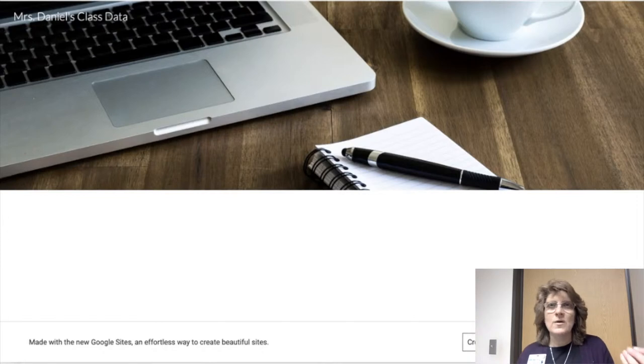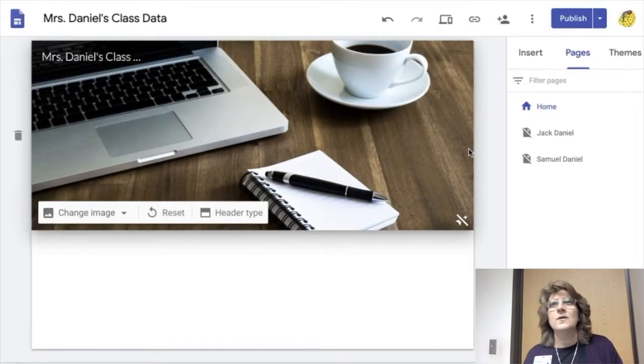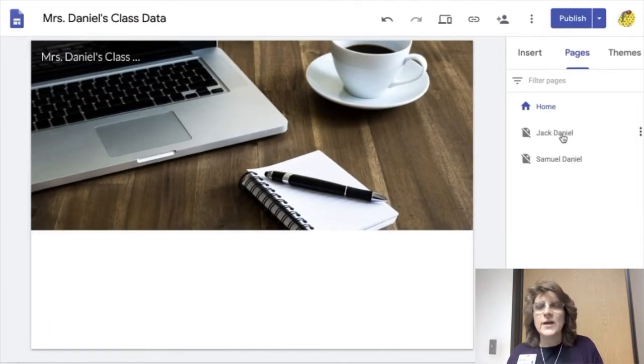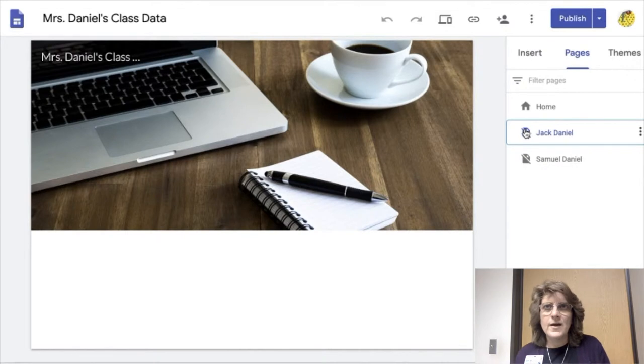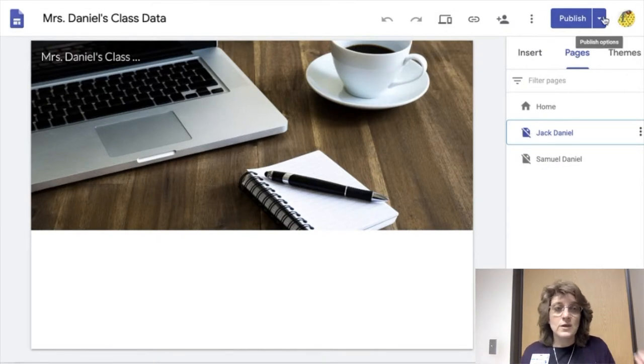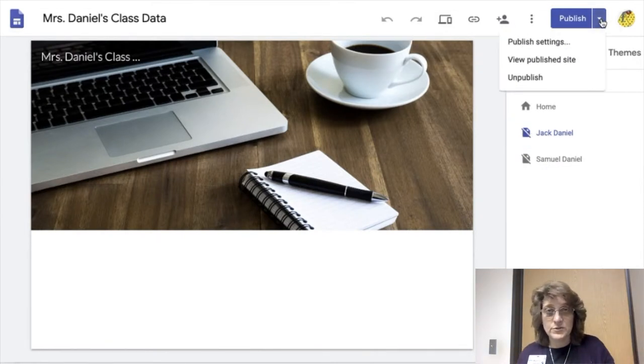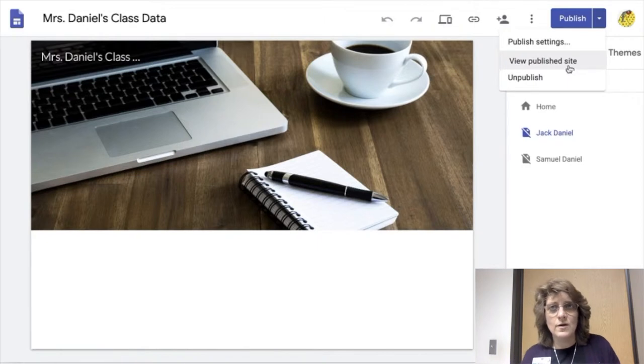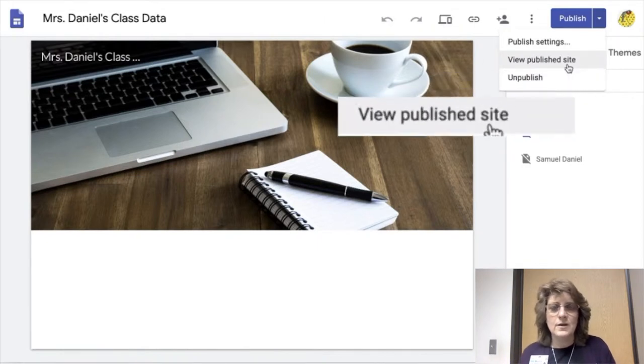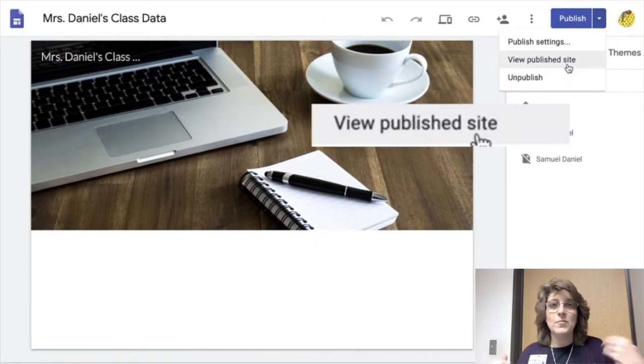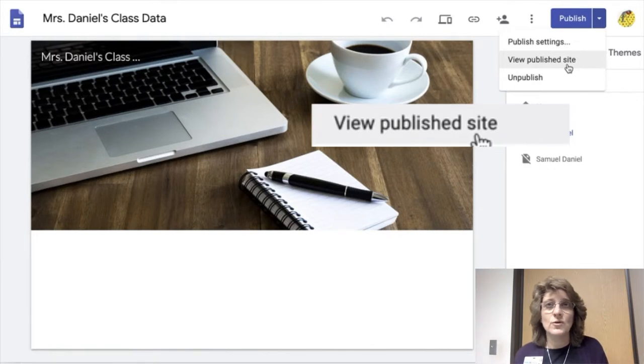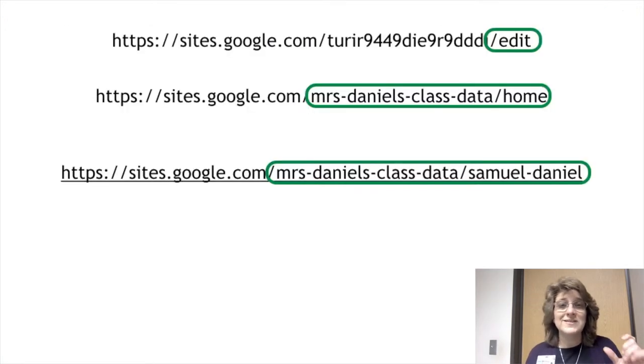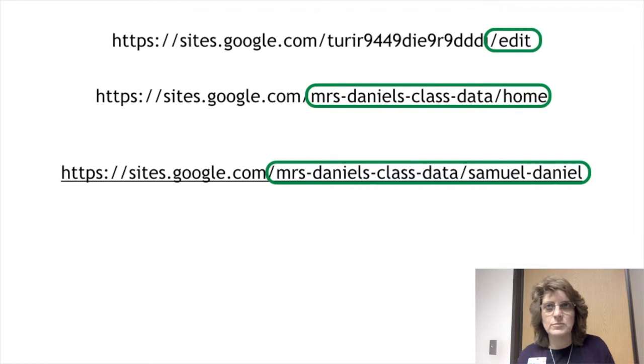So now I want to go to Jack Daniel's page right here. So I click on that. I want to view the published site again. And it's going to give me a URL. And this is the URL that I'm going to need to make it password protected, which is really cool. You'll see if it says edit at the end, that's not the URL that is a published site.